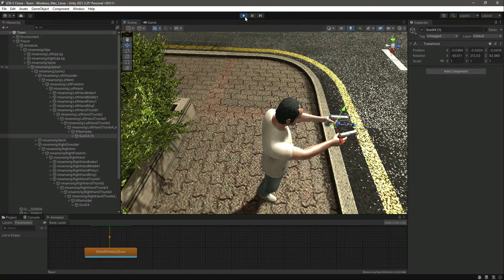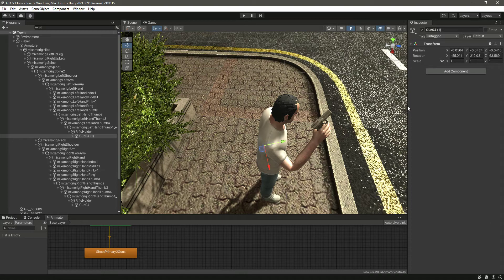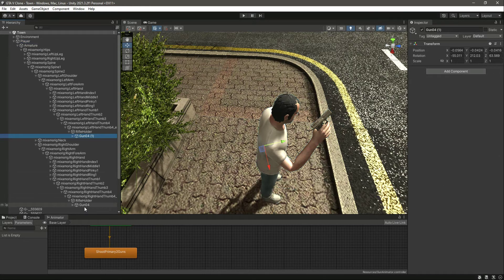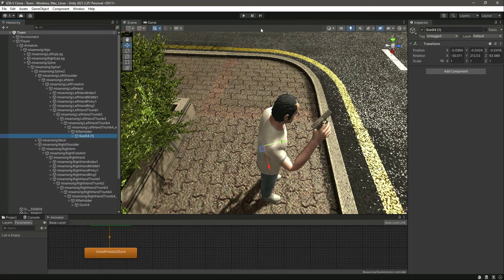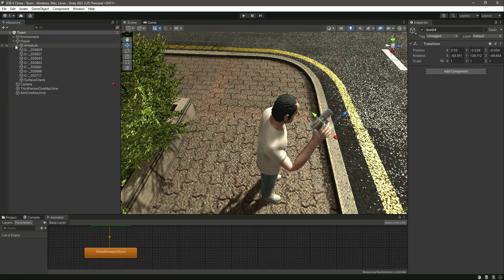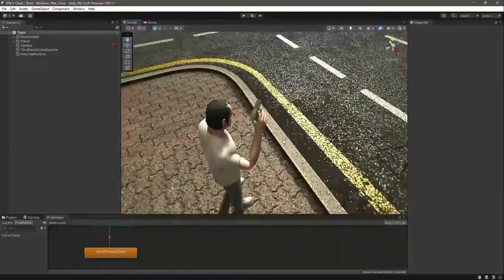To summarize: add the animator to the player, play the game, set up all your guns in the correct positions, then copy the component values or take a screenshot of them. After stopping the game, paste those values back so they are saved. Now we have the guns added, and the next thing we need to do is add some shooting mechanics to our rifles.